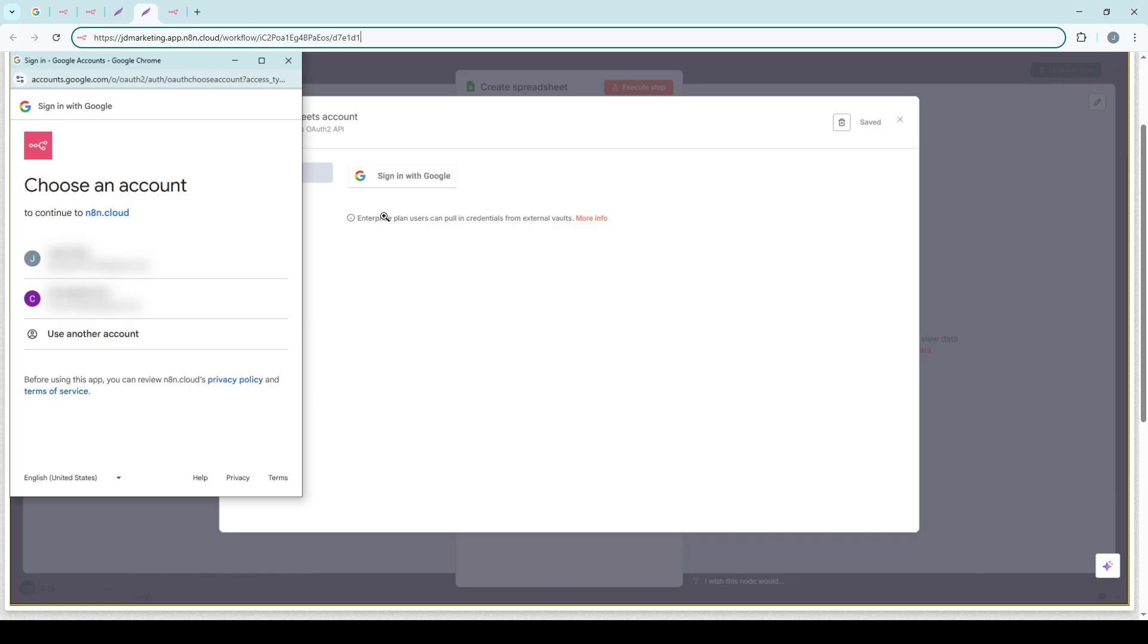These details could include API keys, usernames, passwords, or OAuth tokens, depending on the requirements of the service you're connecting to.